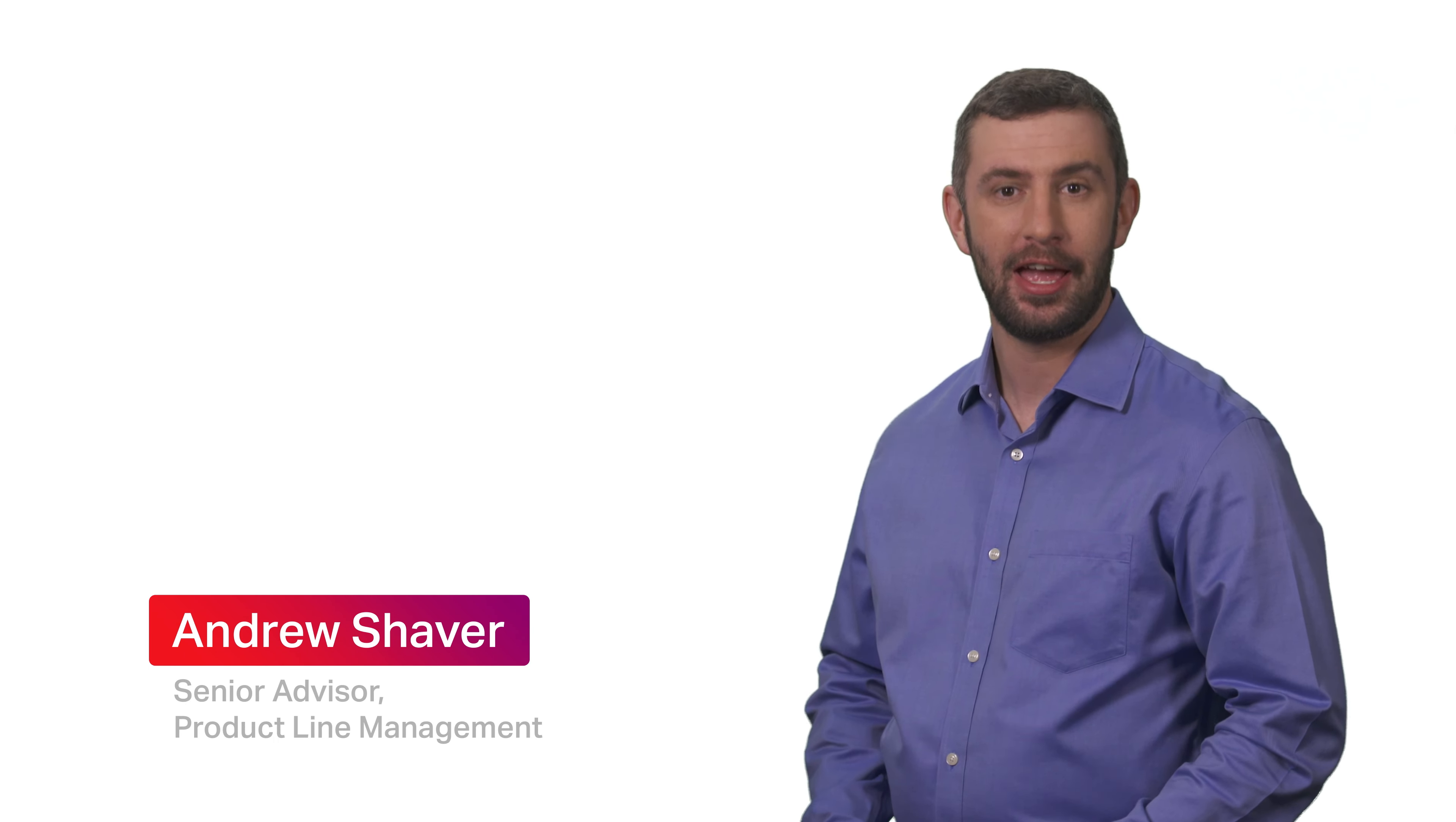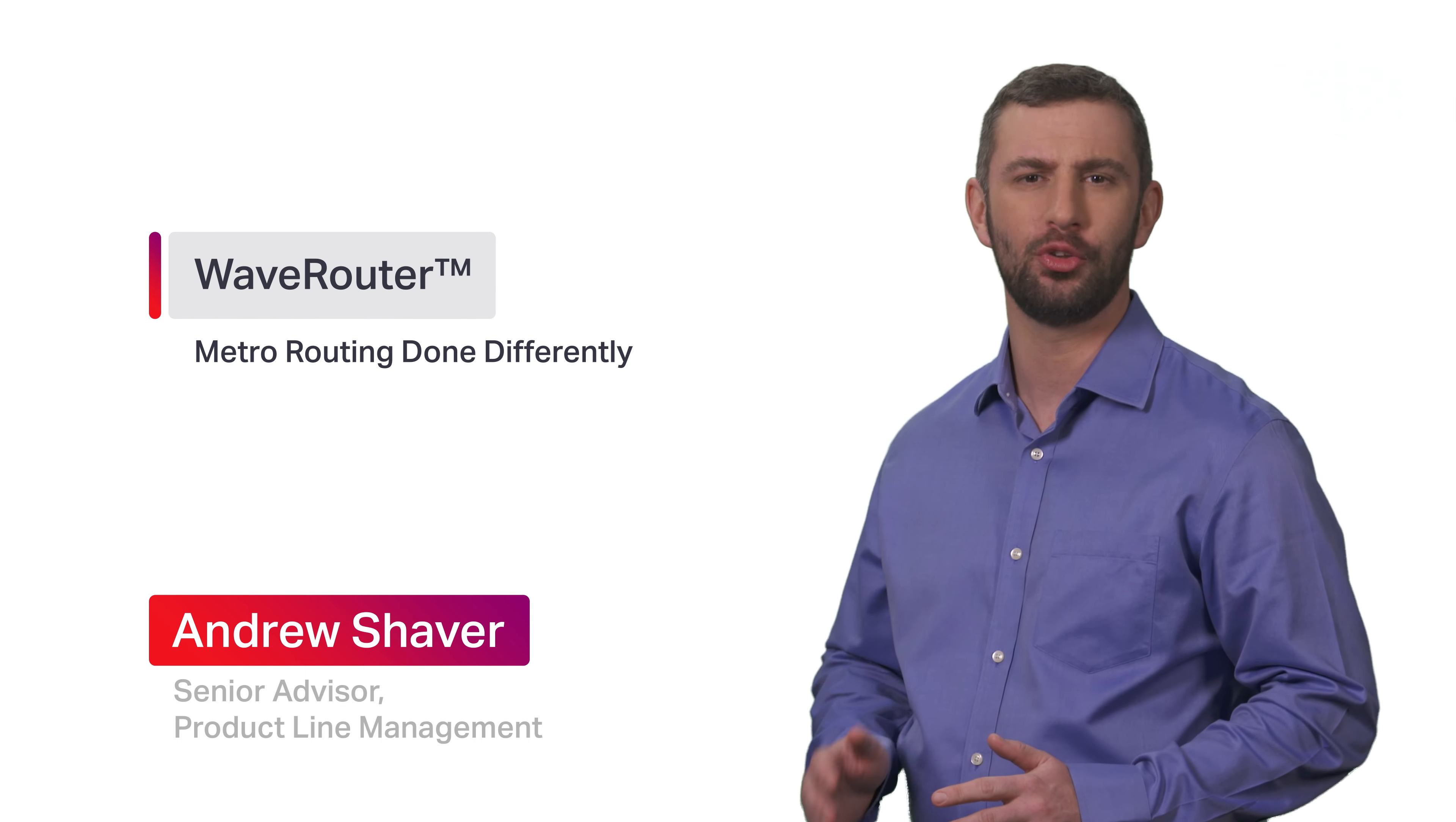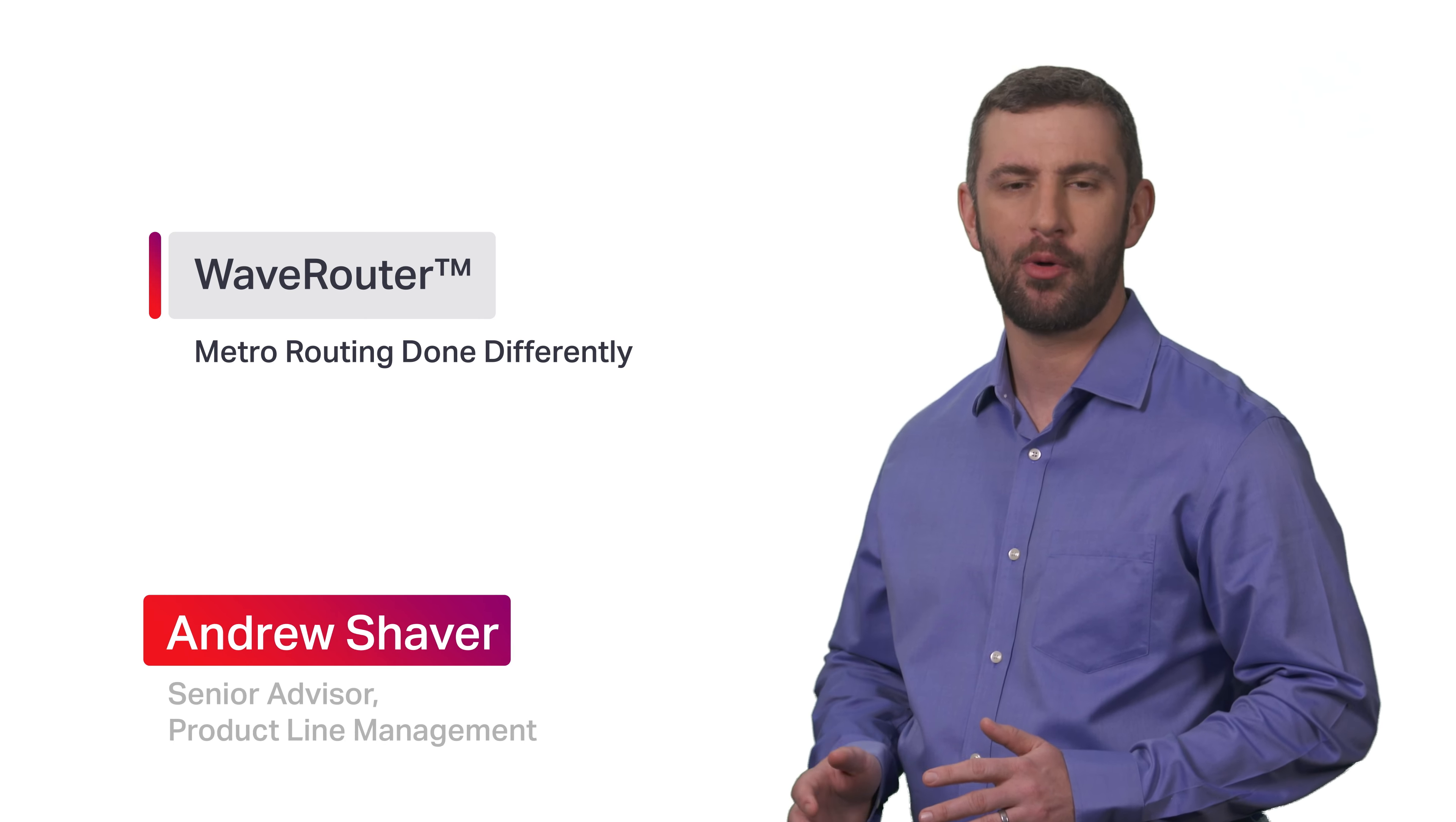Hello and welcome to Sienna Chalk Talk. My name is Andrew Shaver and I'm excited to talk to you about a more effective way for Metro network operators to future-proof multi-layer service delivery with groundbreaking reliability and fully programmable on-demand scalability.